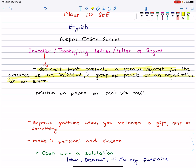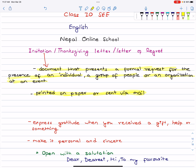That is simply an invitation — a formal request for a person to attend. You can print it on paper or send via email.